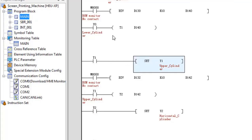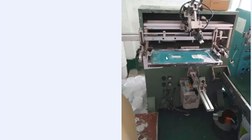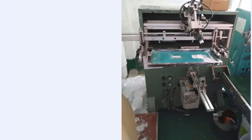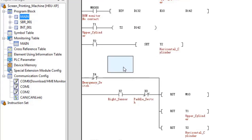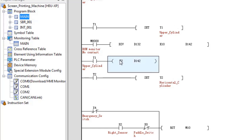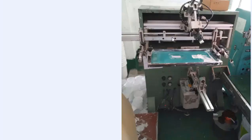When timer t1 is on, the upper cylinder y1 is set on. Then, after y1 is on, the left-to-right cylinder y2 should also start, again with a small delay. So I have added another timer t2, defined by data register d142, which you can also set from the HMI. When t2 is on, horizontal cylinder y2 turns on. Now all three cylinders are on, and when the cycle completes they should all reset to their original positions.